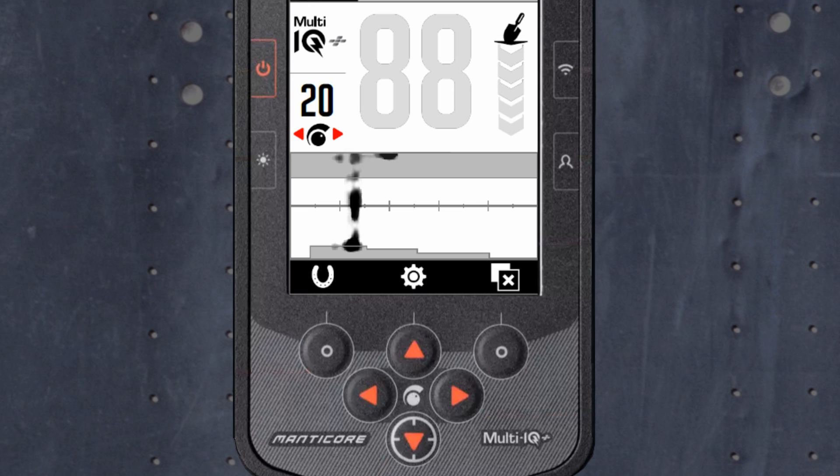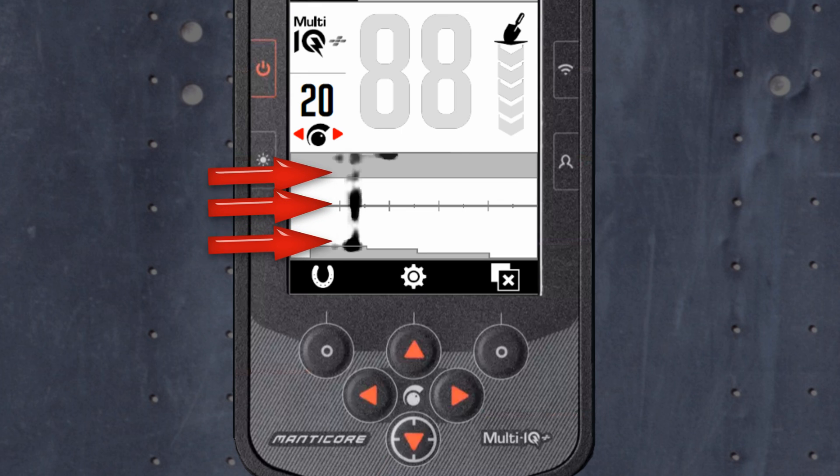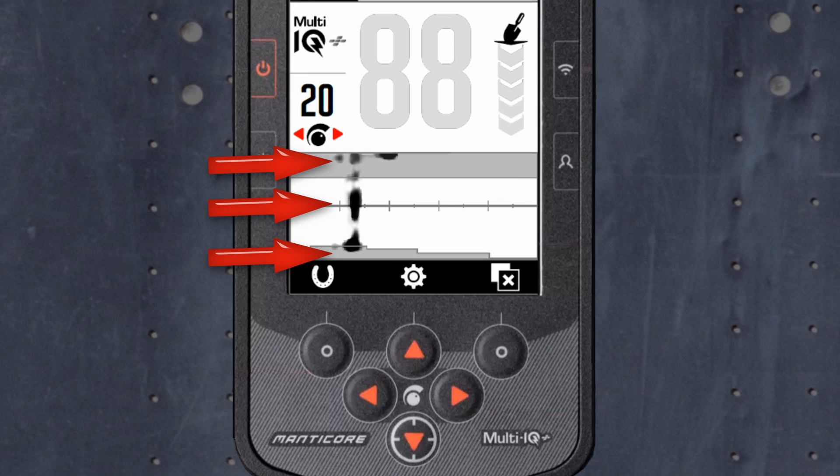Last, let's take a look at a low conductor coin buried deep in mineralized ground. Mineralized ground creates a challenge for discrimination as the detector sees the target as a mixture of signals from the target and the ground response. This can cause a trace in the upper ferrous limits, on the center line, and in the lower ferrous limits. They can sometimes connect by a vertical line.